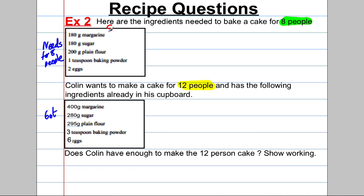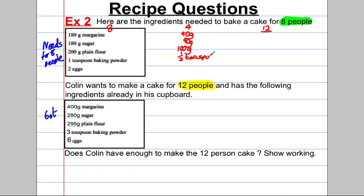This is the amount for eight people, so we need to get the amount for twelve. Eight plus four equals twelve, so we add the amounts for eight and four together. To get the amount for four people, halve everything: 180 halves to 90 grams of margarine, 180 halves to 90 grams of sugar, 200 halves to 100 grams of flour, one teaspoon halves to half a teaspoon, and two eggs halves to one egg. Adding eight plus four: 180 + 90 = 270 grams of margarine, 270 grams of sugar, 300 grams of flour.